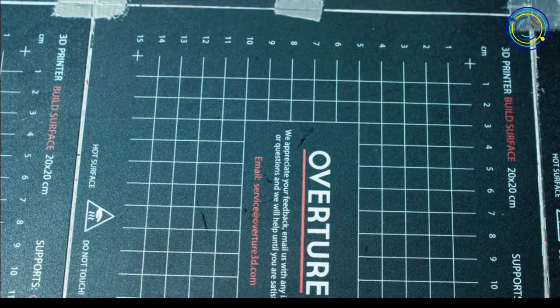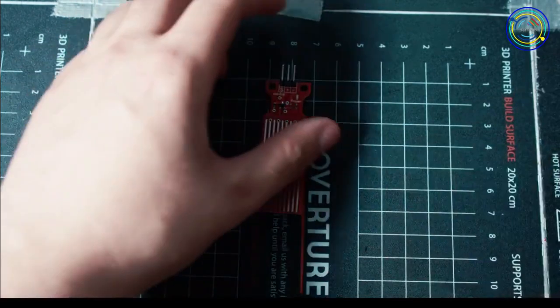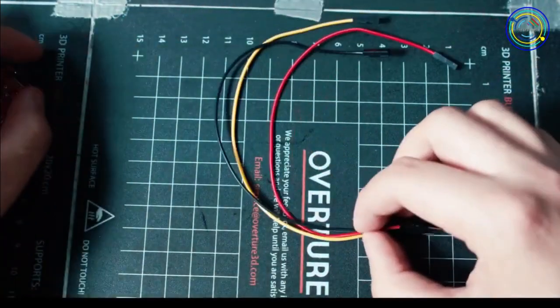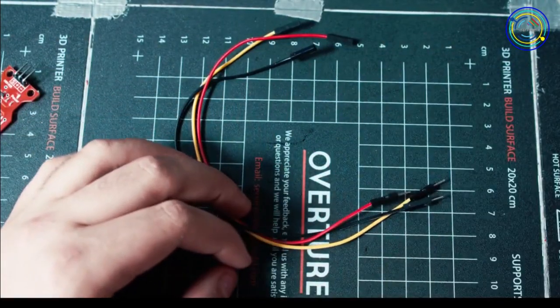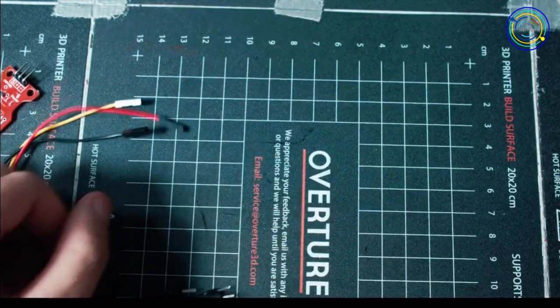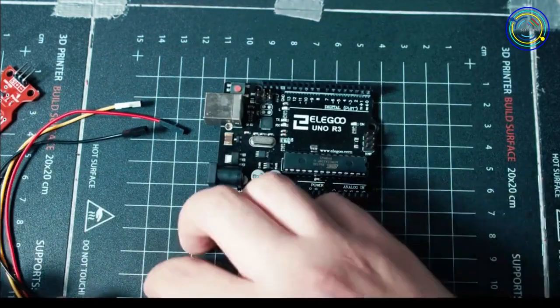Here's what you're going to need. You're going to need your water level sensor, three cables. I went with red, black, and yellow. These are male to female. And then you're going to need an Arduino.